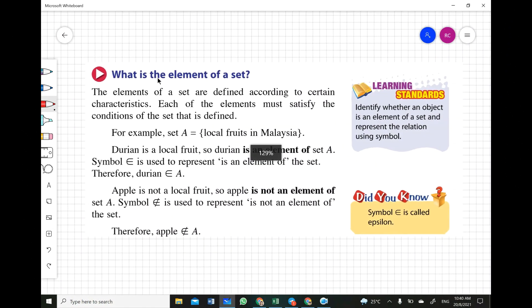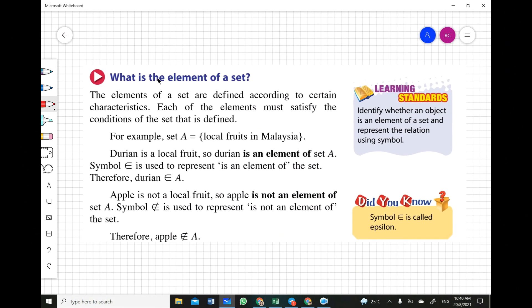Today we are going to learn the element of a set. For example, my class: you are from One Topaz and One Sapphire. All of you in One Topaz are the elements of One Topaz, and all of you in One Sapphire are the elements of One Sapphire. For example, Jaden is in One Sapphire — Jaden is not an element of One Topaz, he is not in One Topaz.